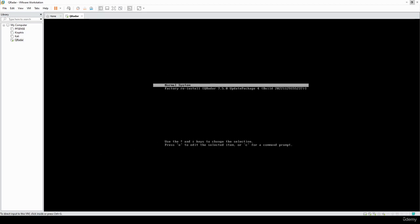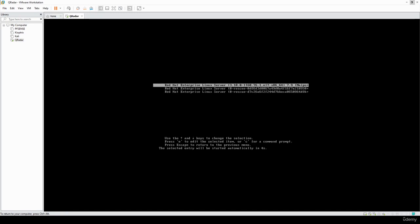Welcome back. Once that step finishes, we're going to select the first option here — Normal System and Red Hat Enterprise Linux Server, which is the first system option. We may need to wait a few moments here, so I'm going to pause the video again and resume once that's done.